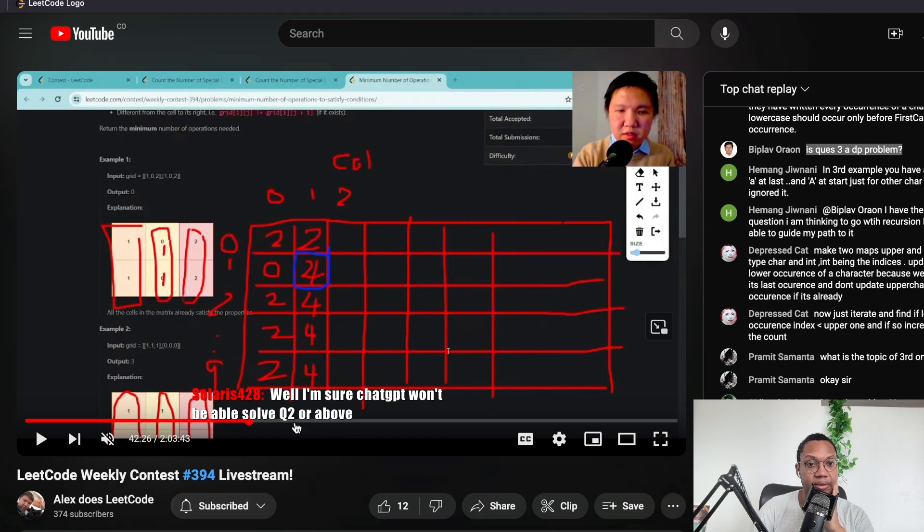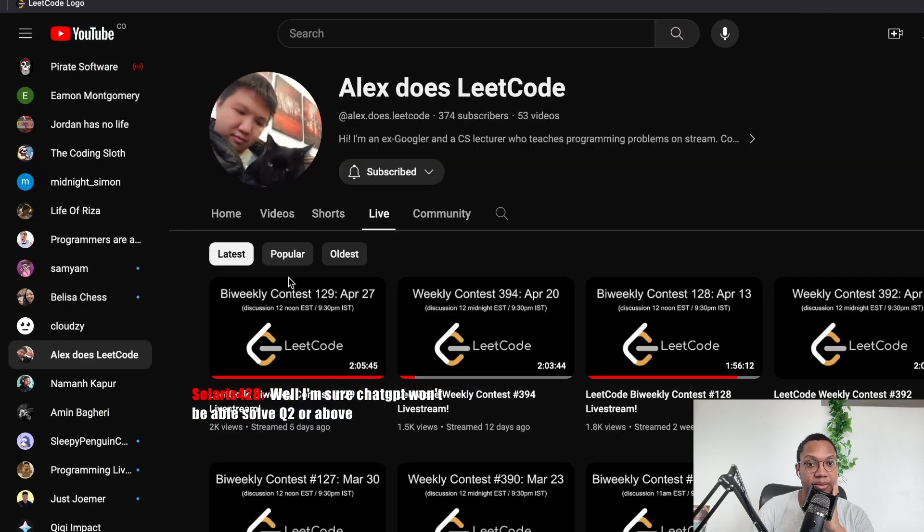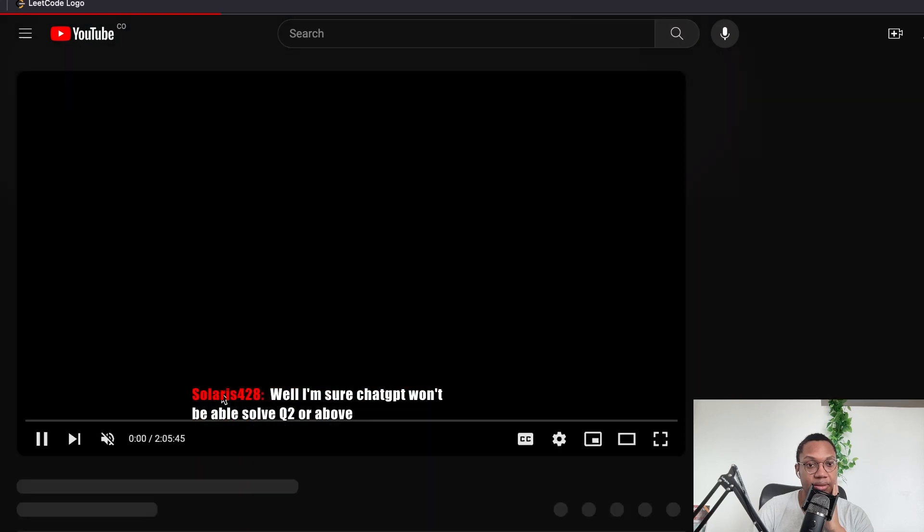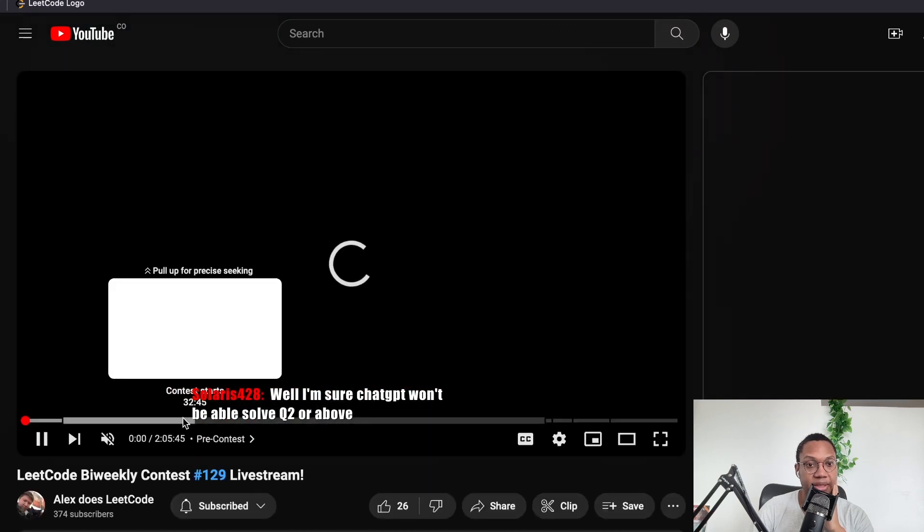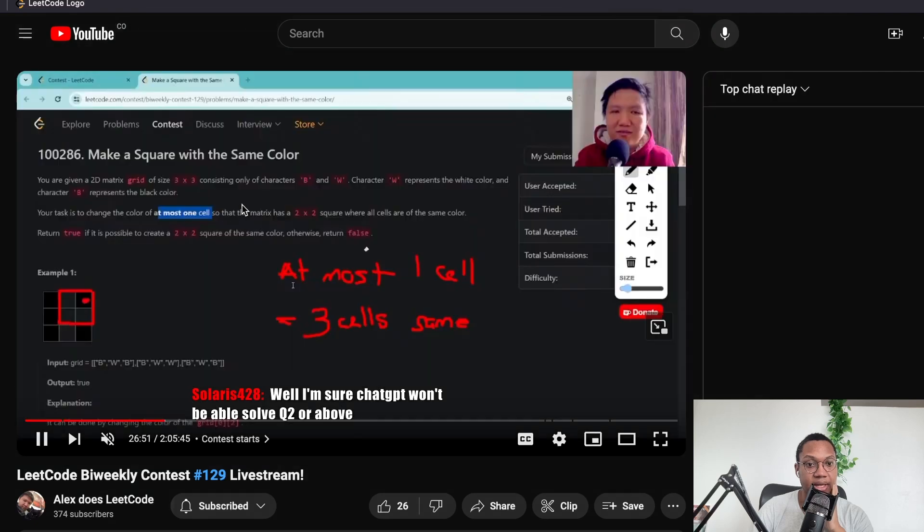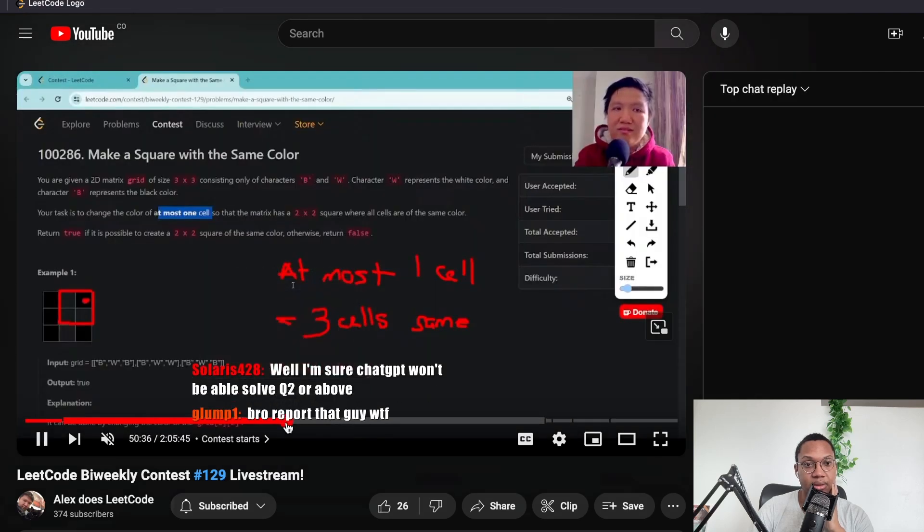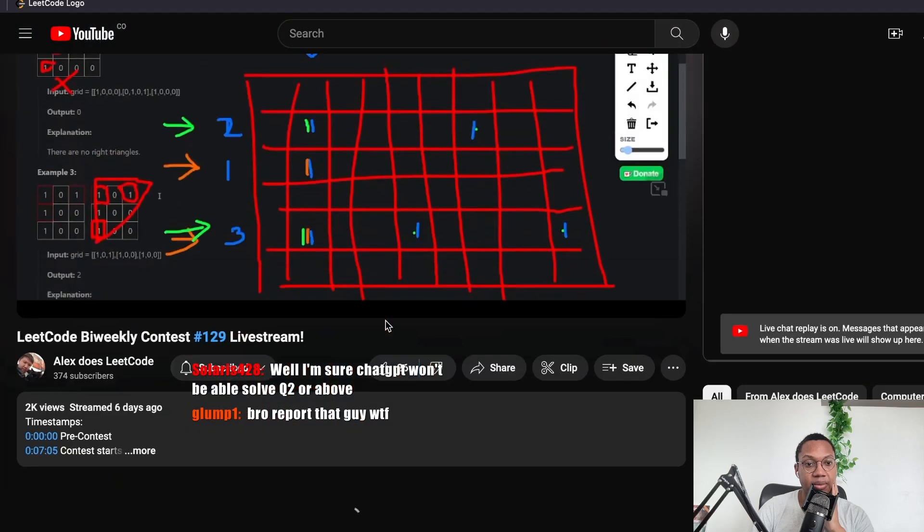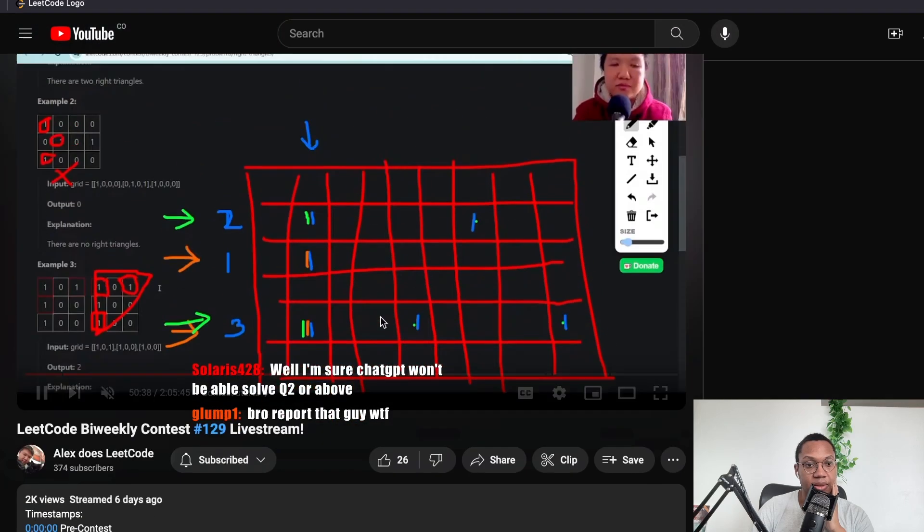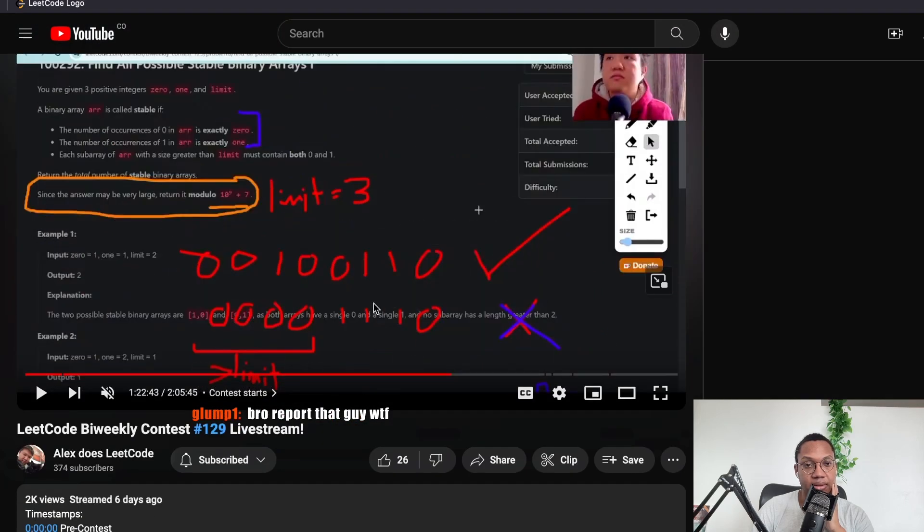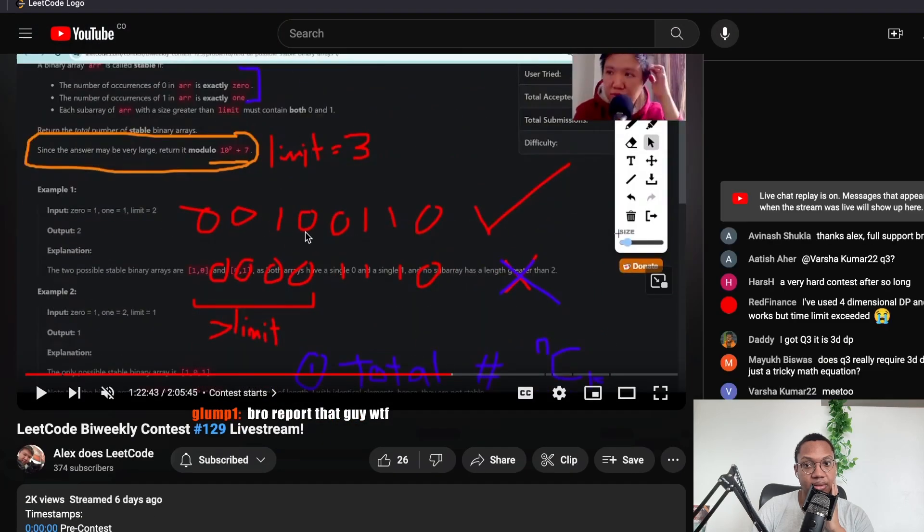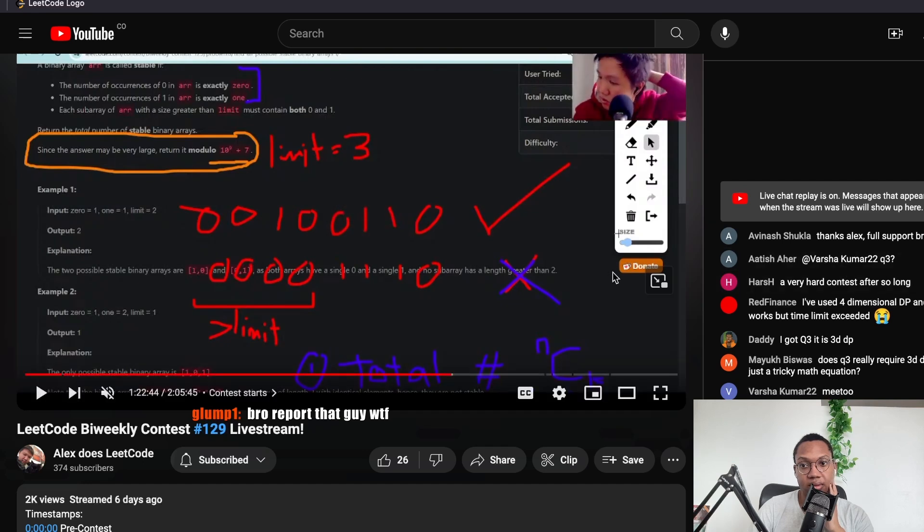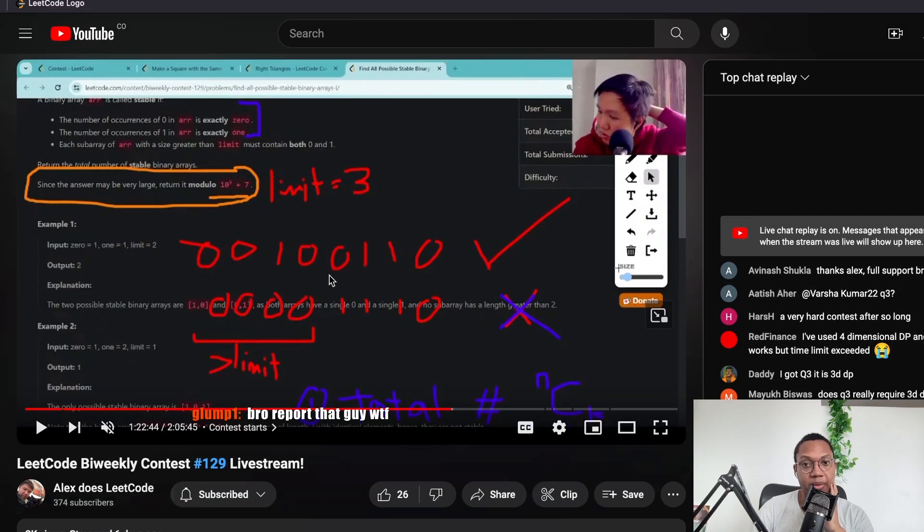I believe he usually timestamps them. So I don't know if he. Usually timestamps is like contest starts here and these are live. I'm pretty sure. But I don't hop into a stream. So I don't know how live it is, but.